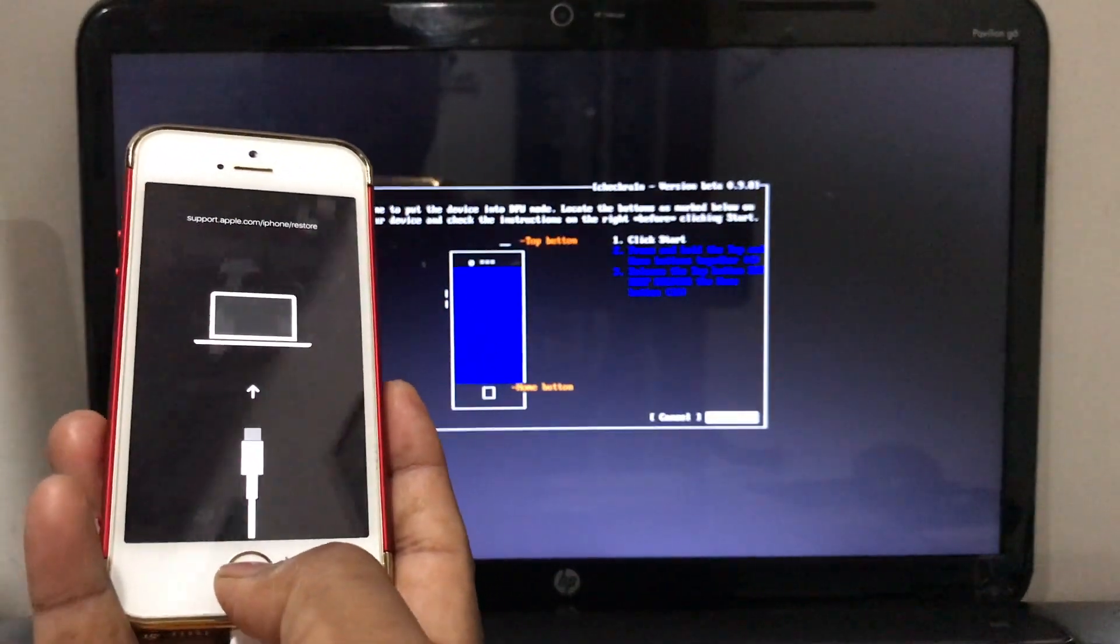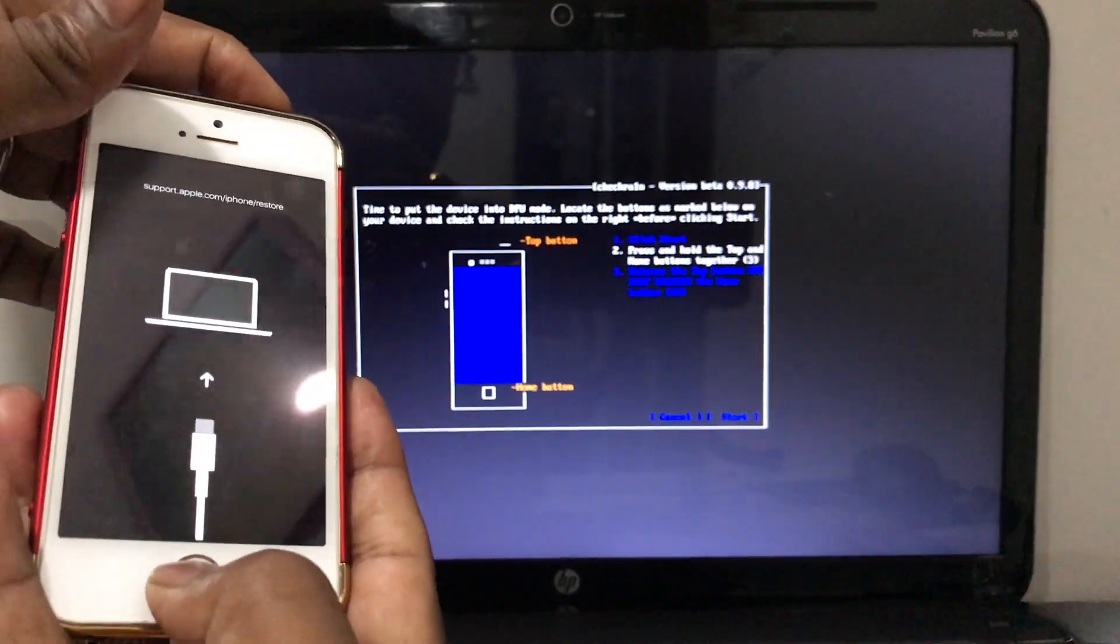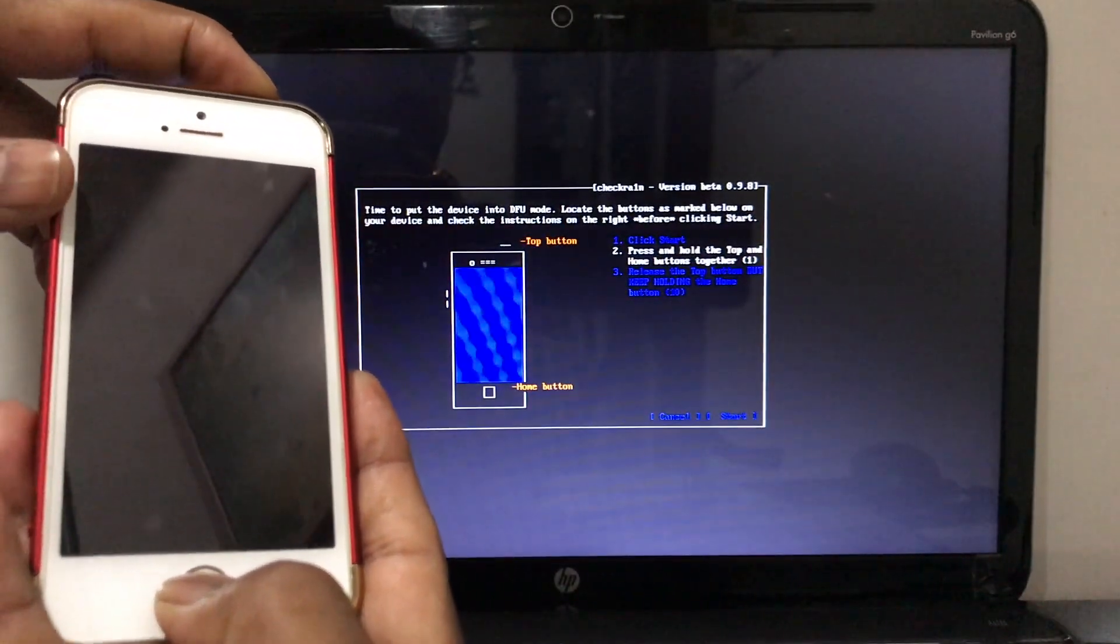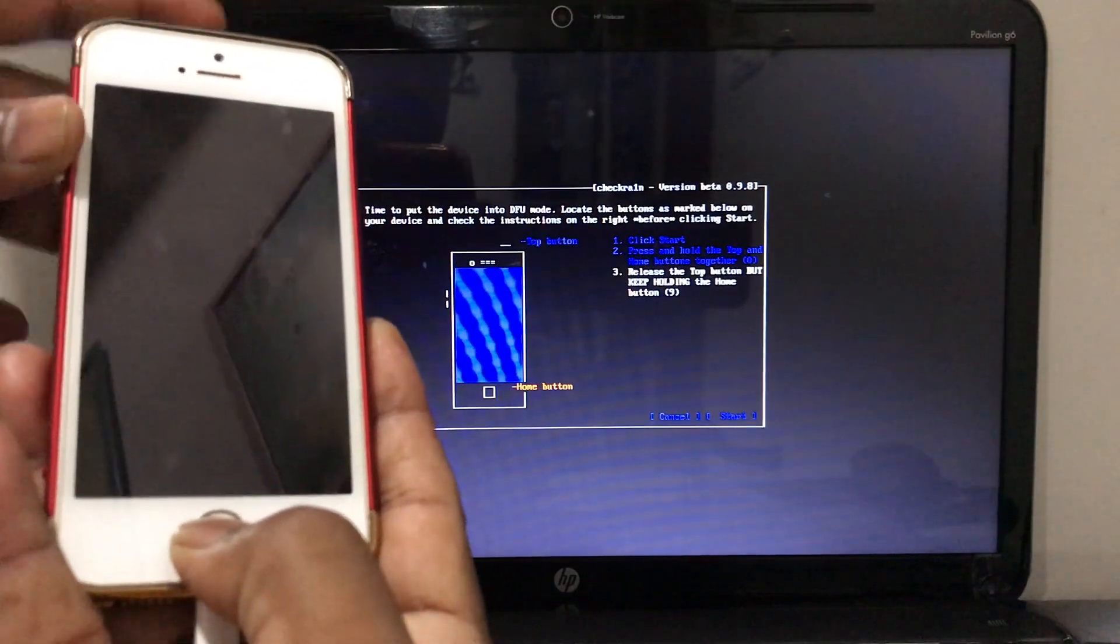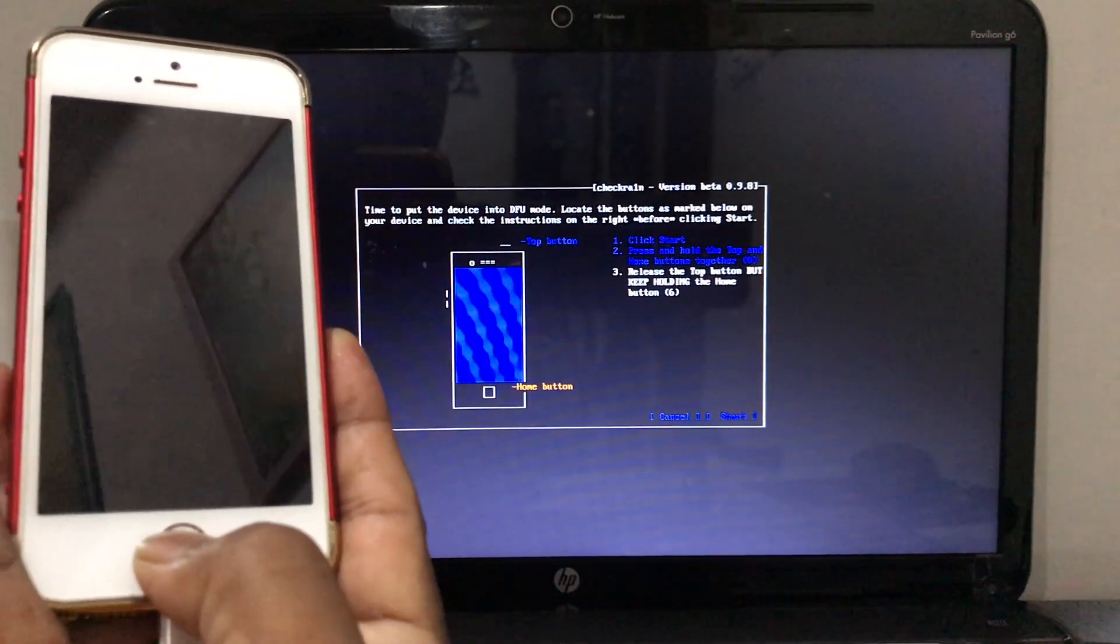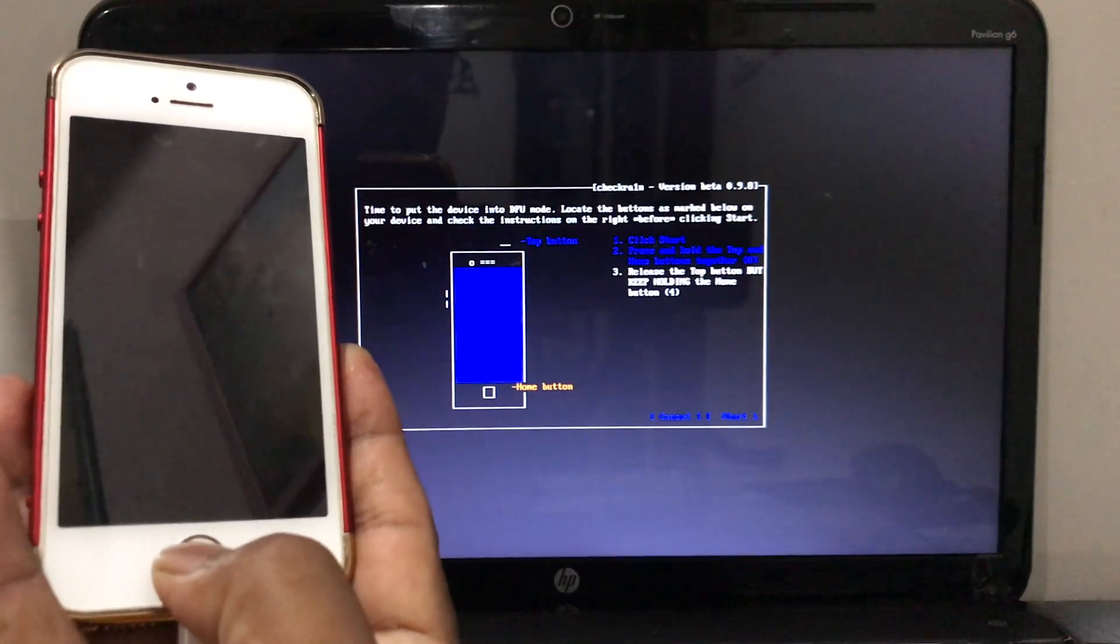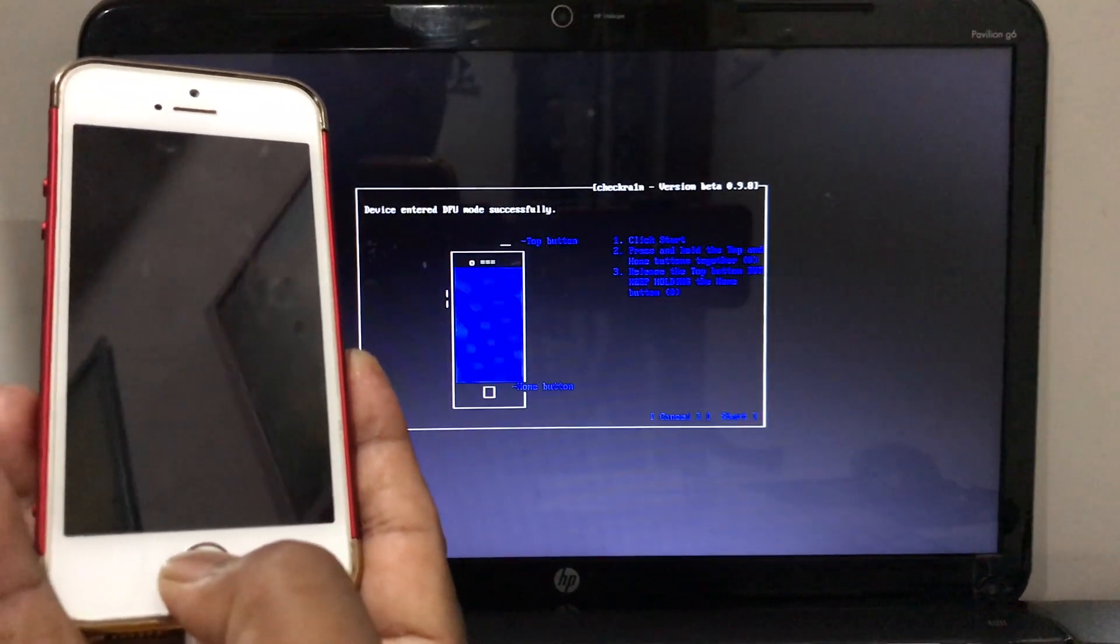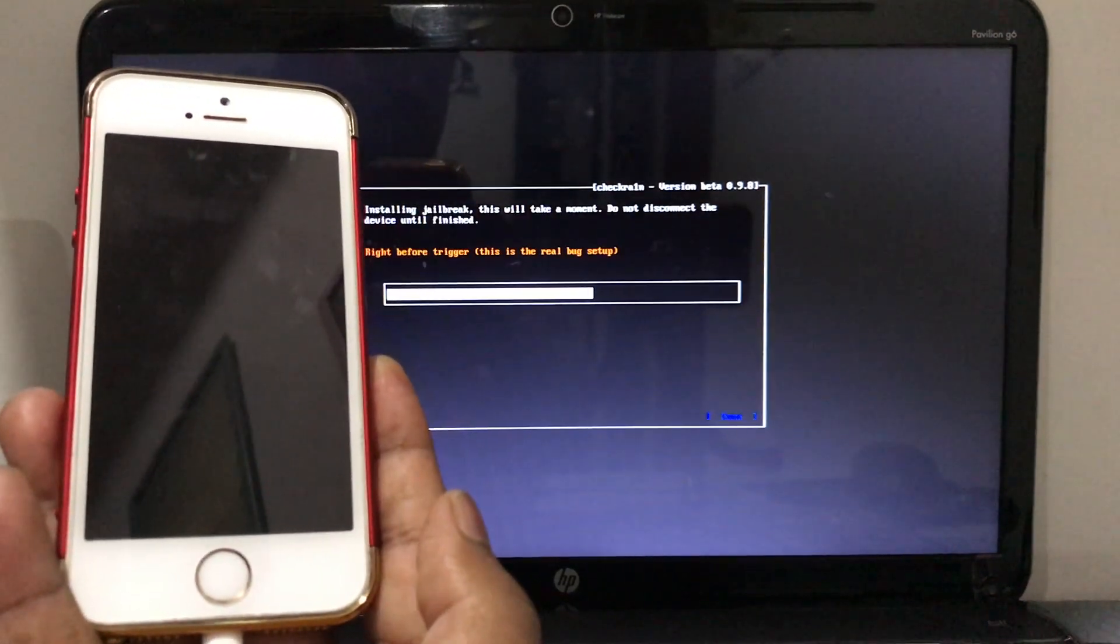Let go the power button after four seconds and keep holding the home button for 10 seconds. So I'm gonna start now. Let go the power button and keep holding for 10 seconds the home button. And there we go.